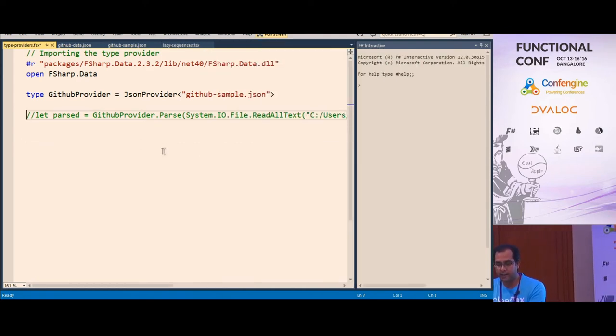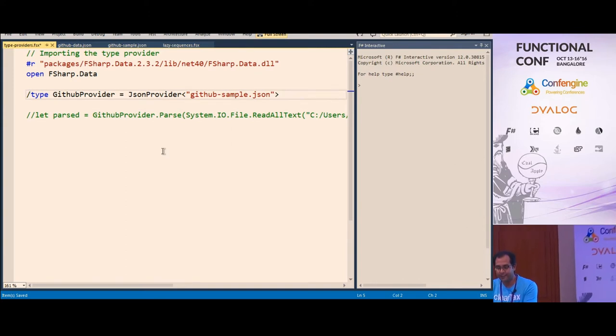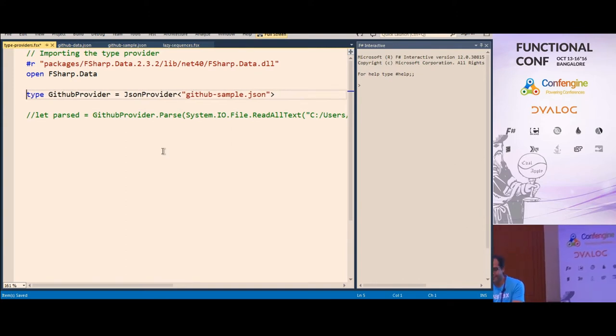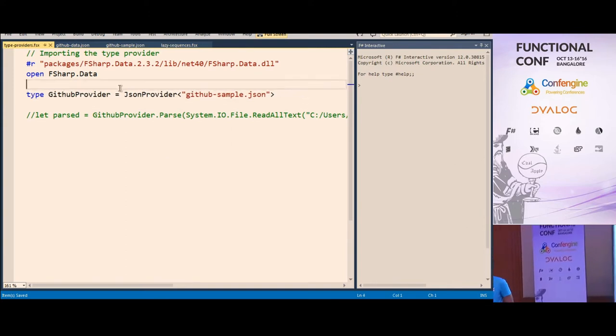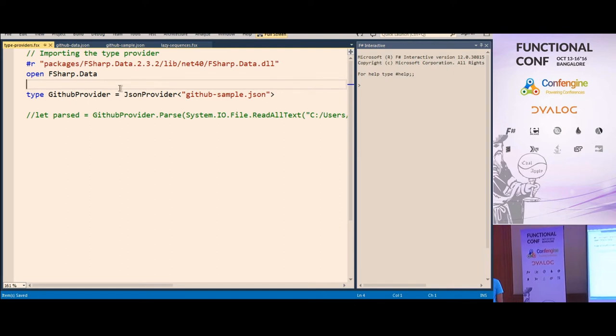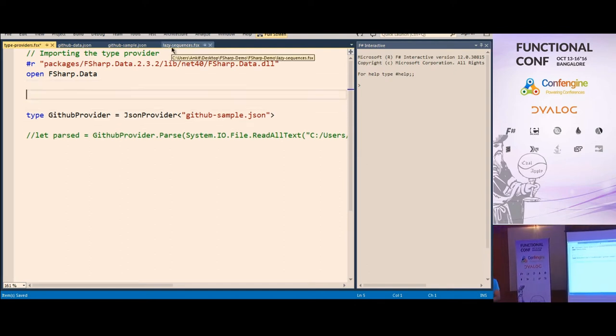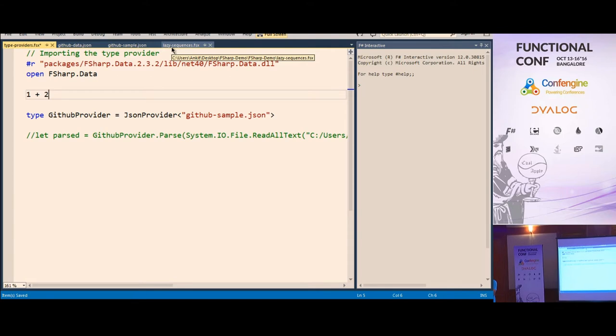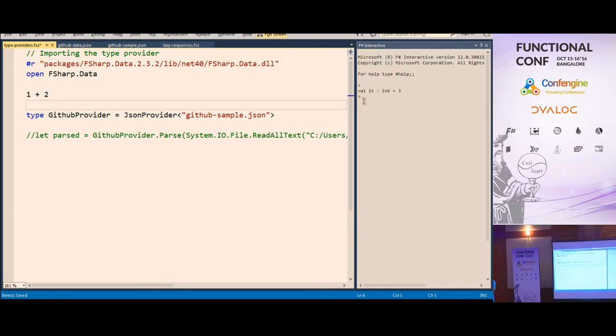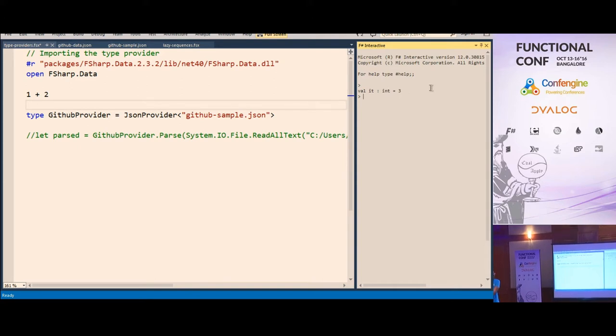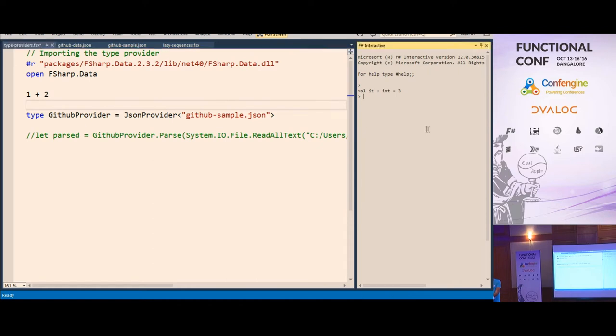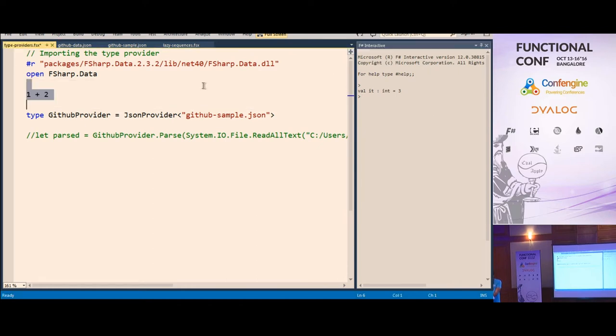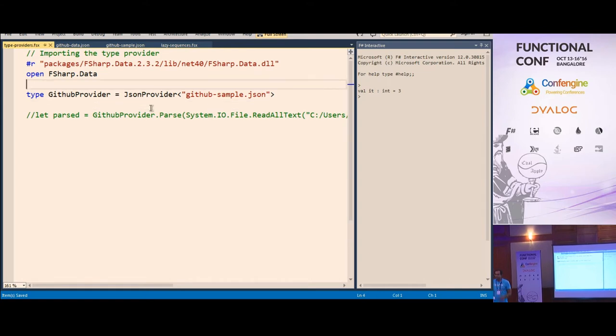At compile time, you give the compiler a sample of some data format. Let's say it is a JSON format or XML or CSV. You have a type provider for that specific type of format. I'll just do a quick demo of this because it's a very interesting feature. Can everyone see this? I'm right now doing this in Visual Studio.